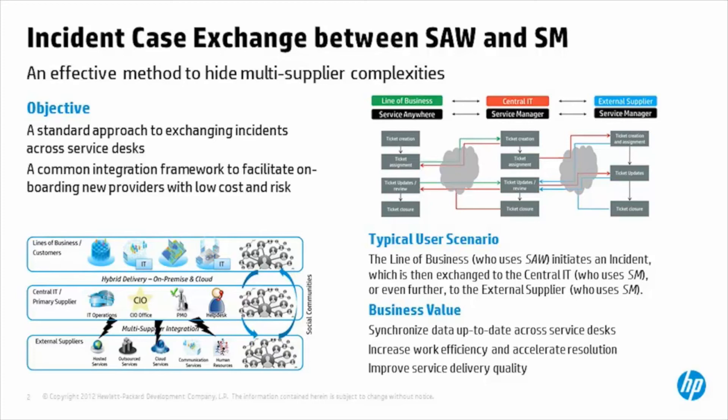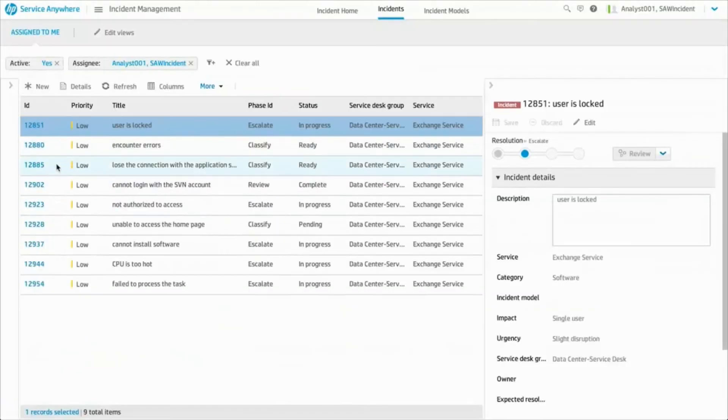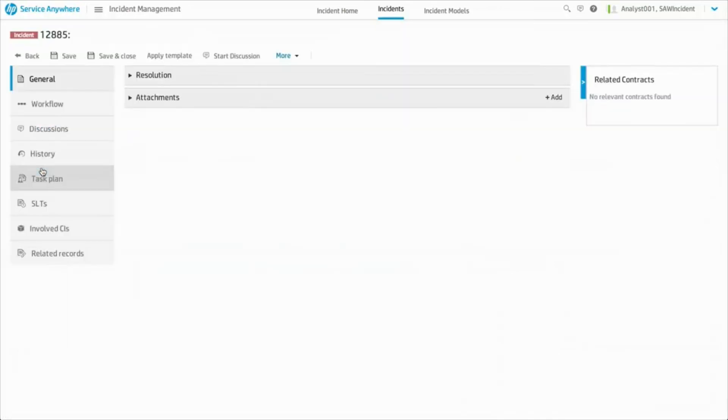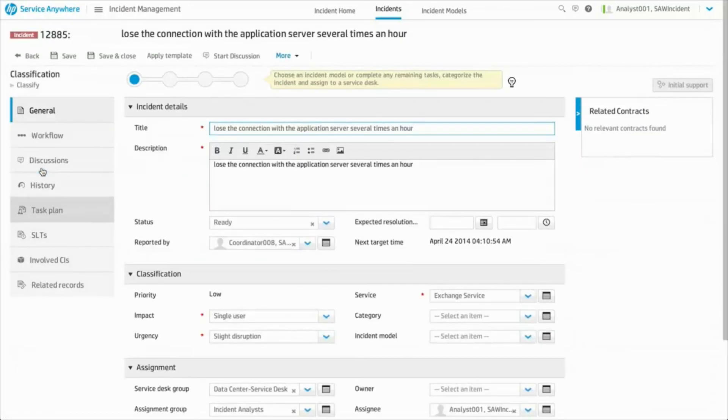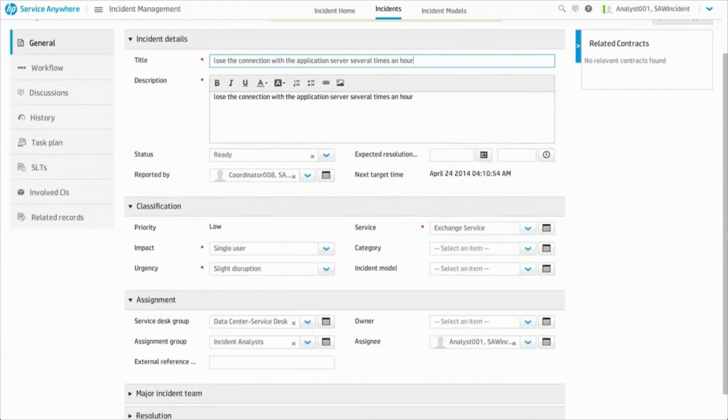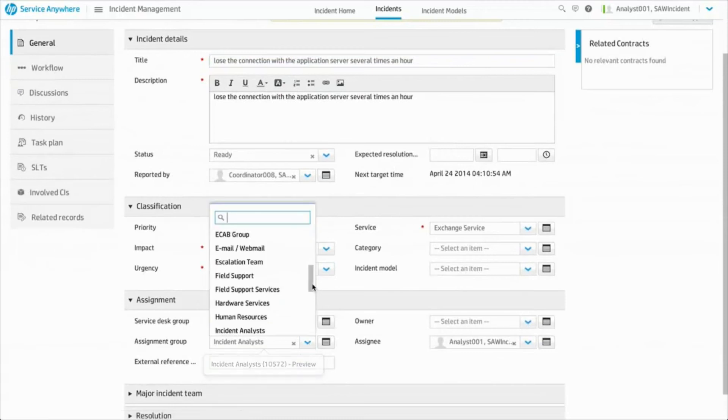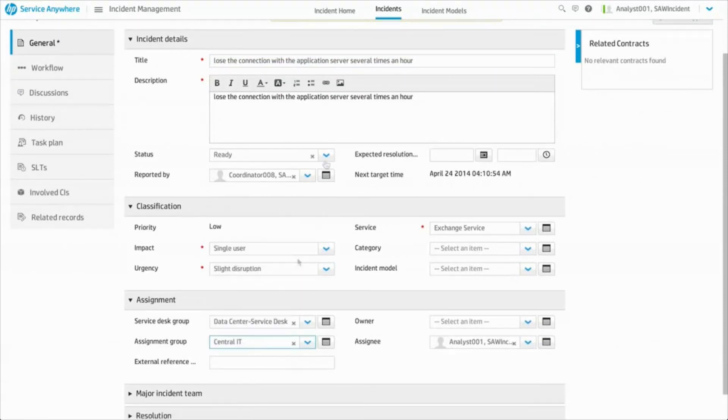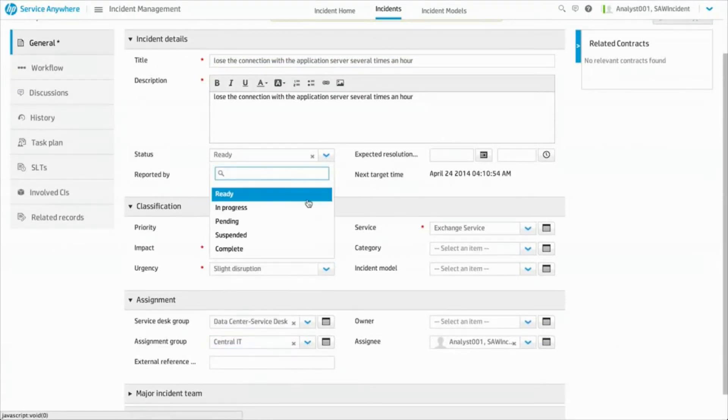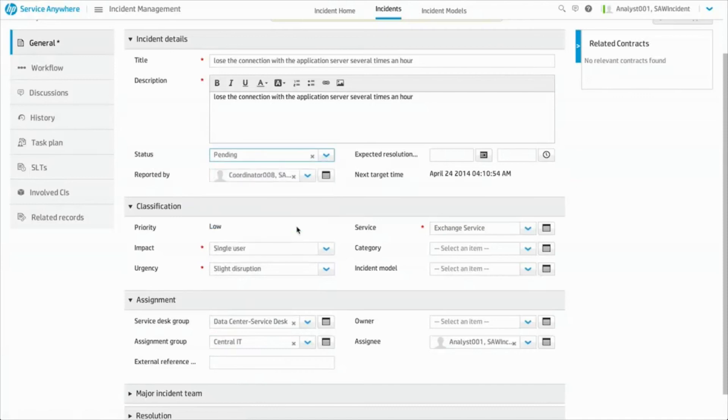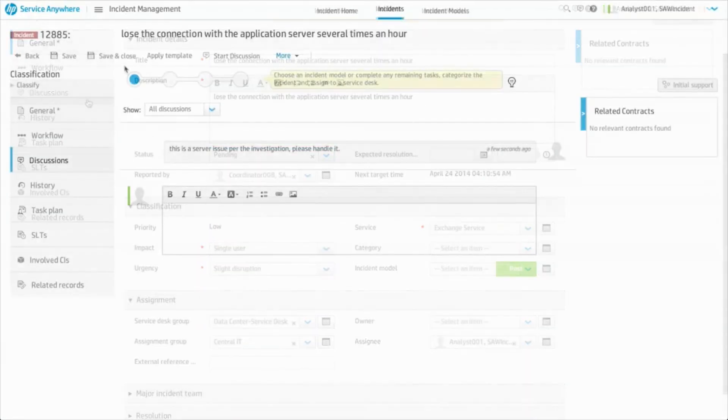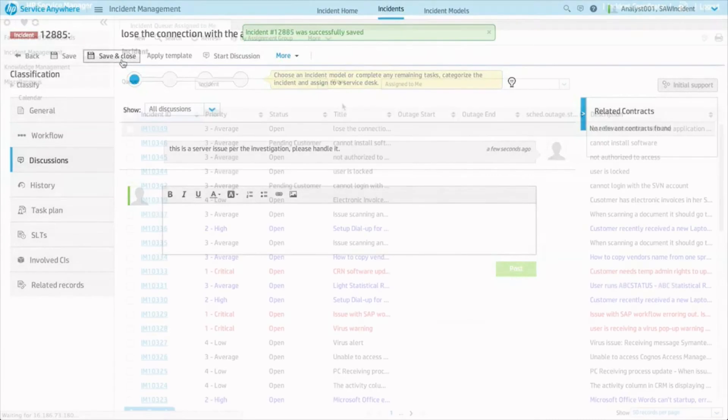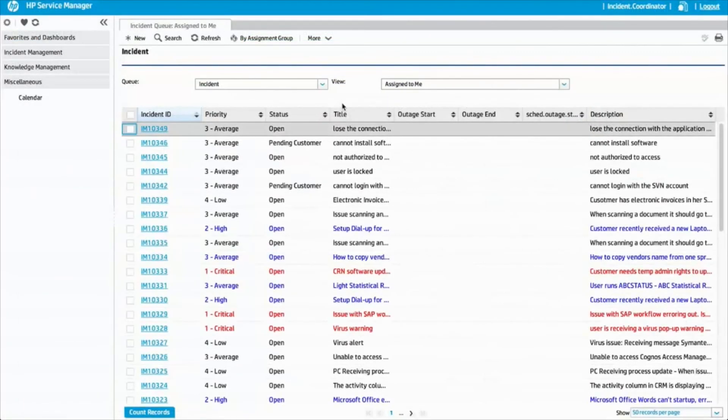In this example, a line of business is using Service Anywhere and Central IT is using Service Manager. Benjamin, the incident analyst in Service Anywhere, receives an incident. But after looking into it, it's clear to him that Central IT needs to address this ticket. Benjamin simply assigns the ticket to Central IT and saves the incident. Case Exchange then creates a corresponding ticket in the Service Manager system.